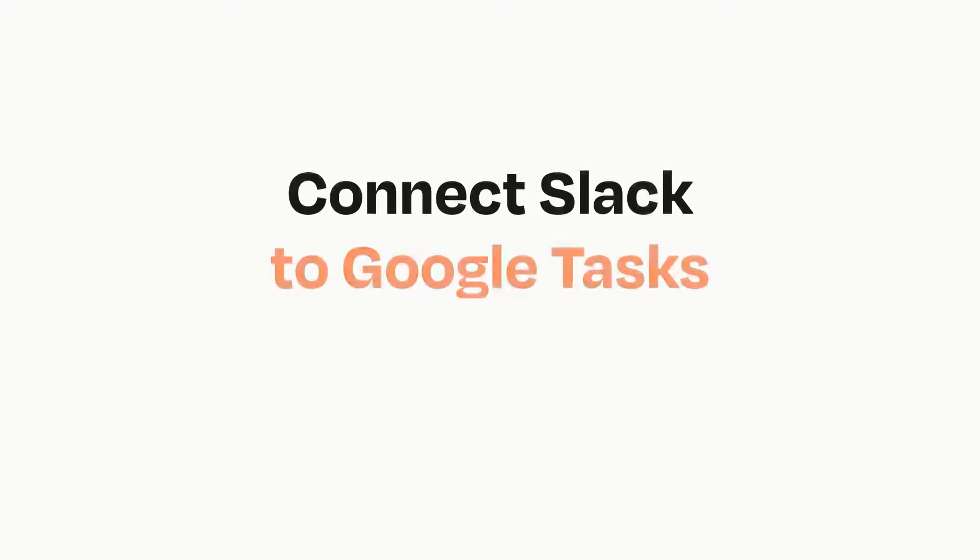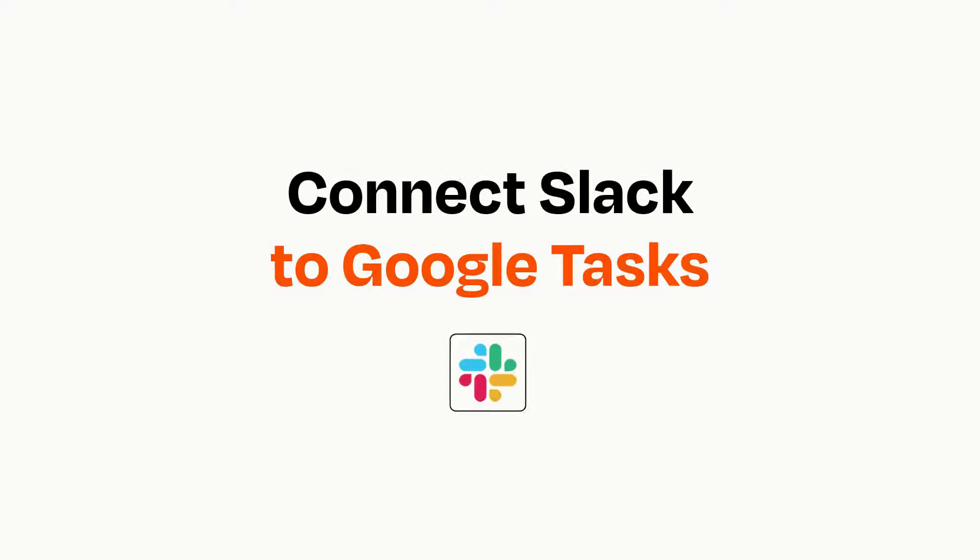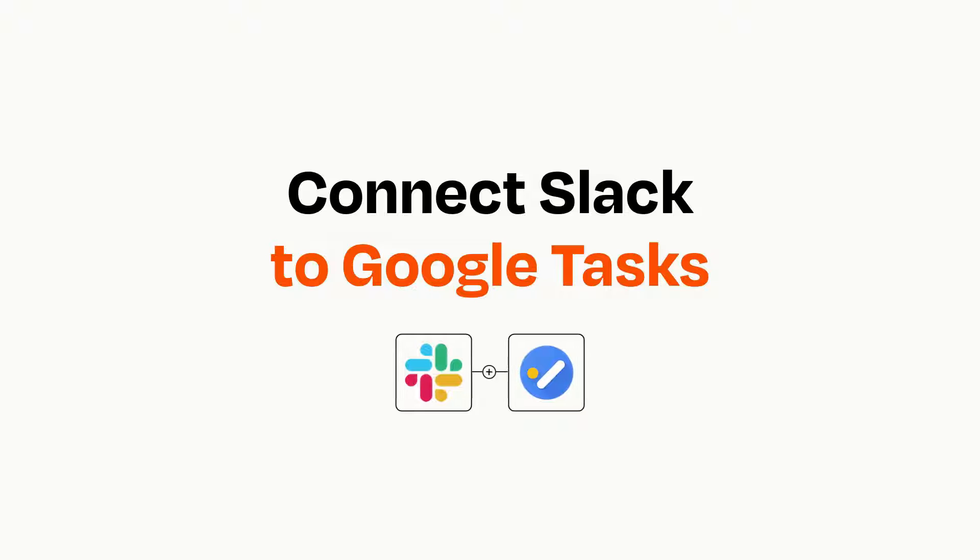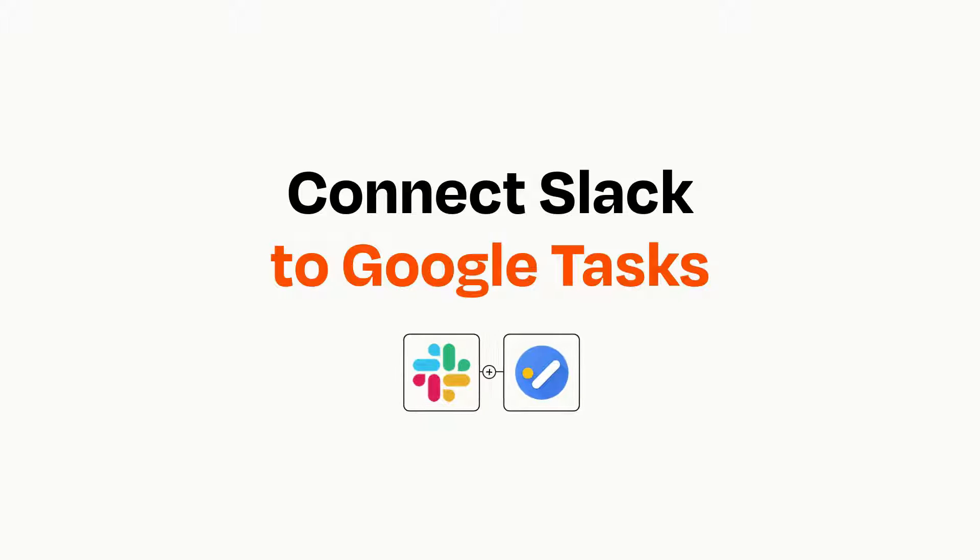Connecting these apps has never been easier, because you can do it with Zapier, which helps every person and every business create automated workflows.